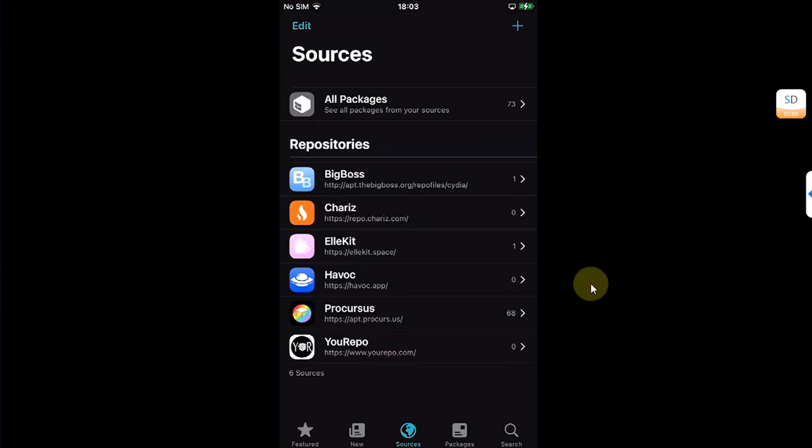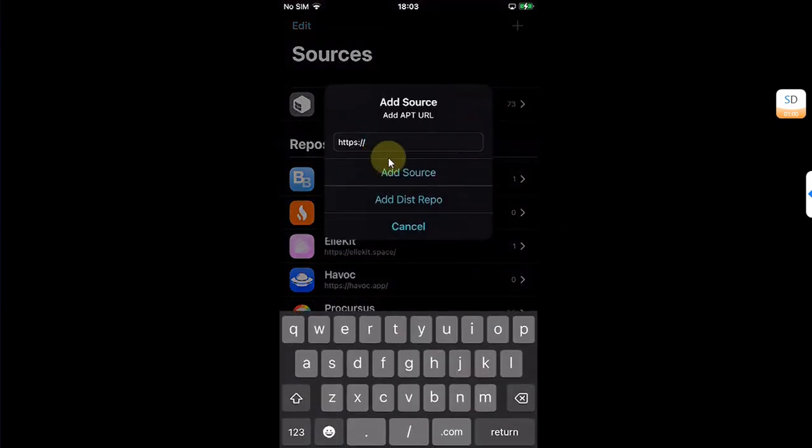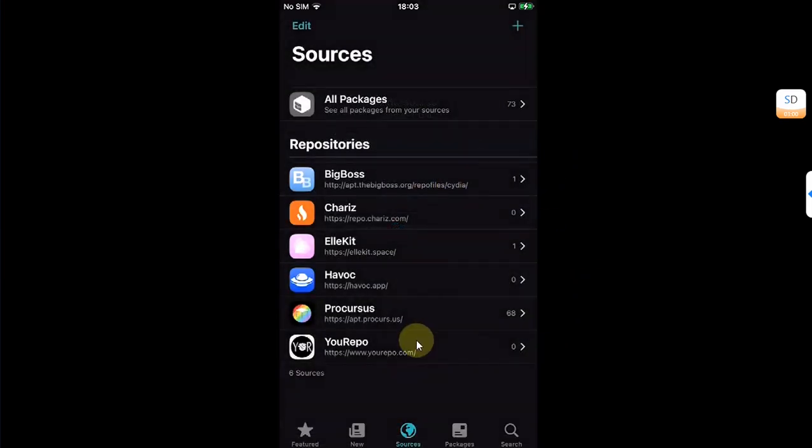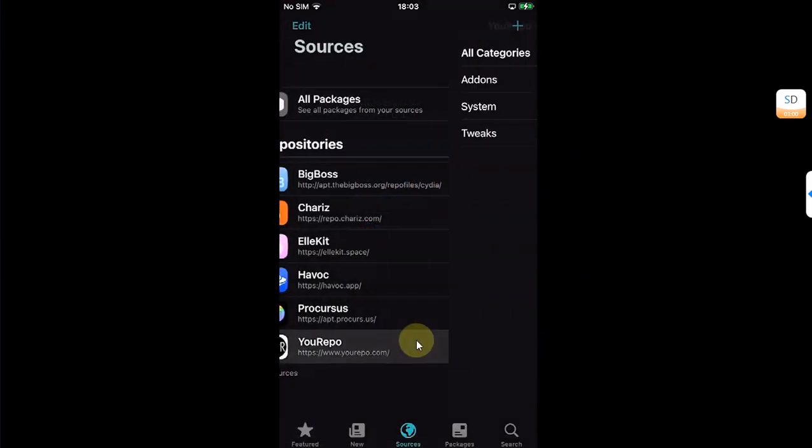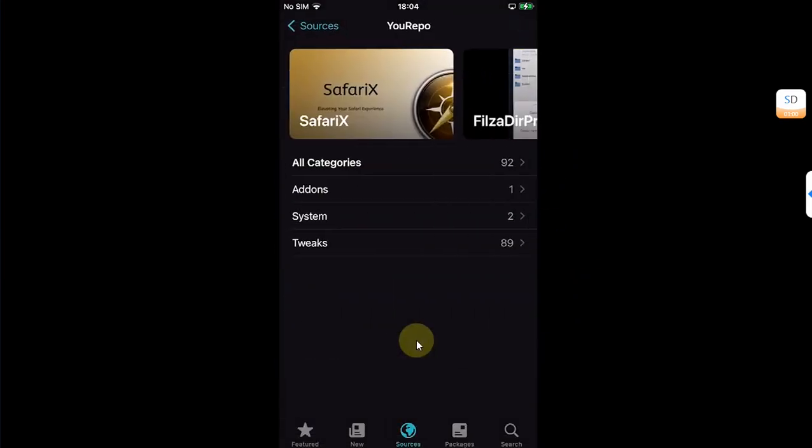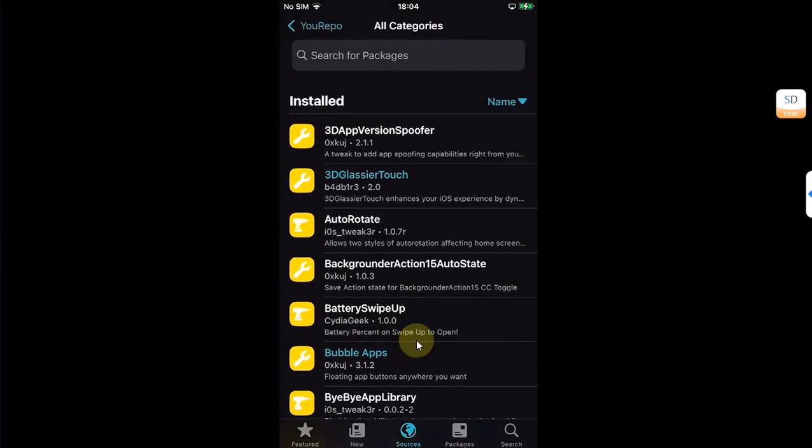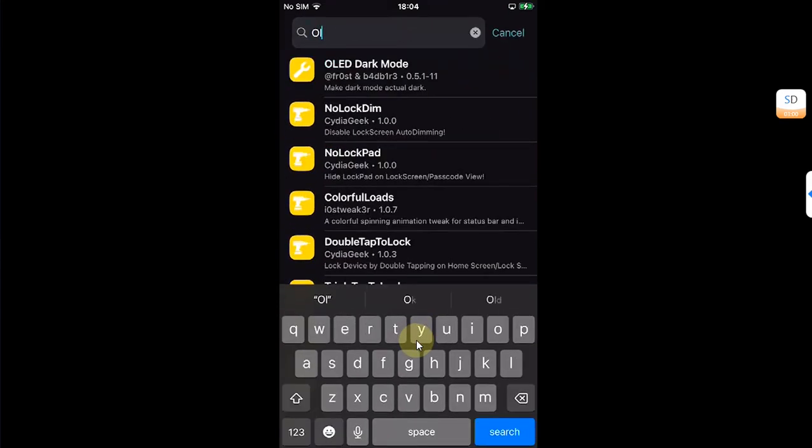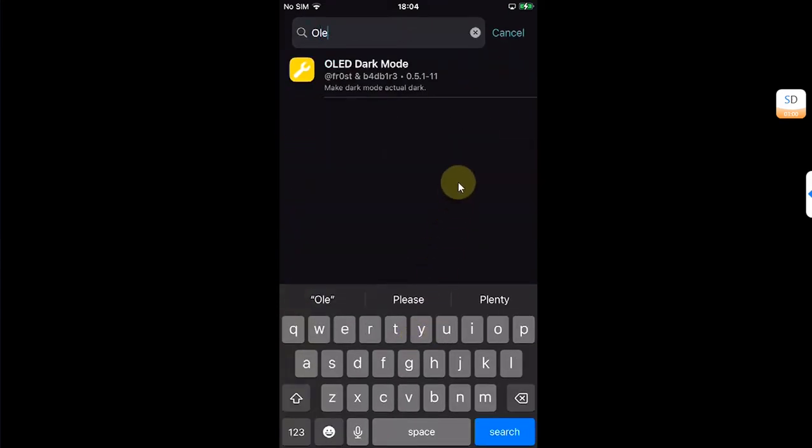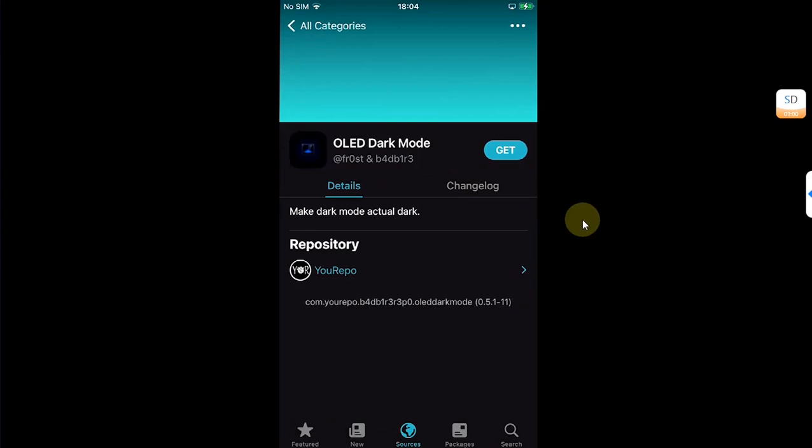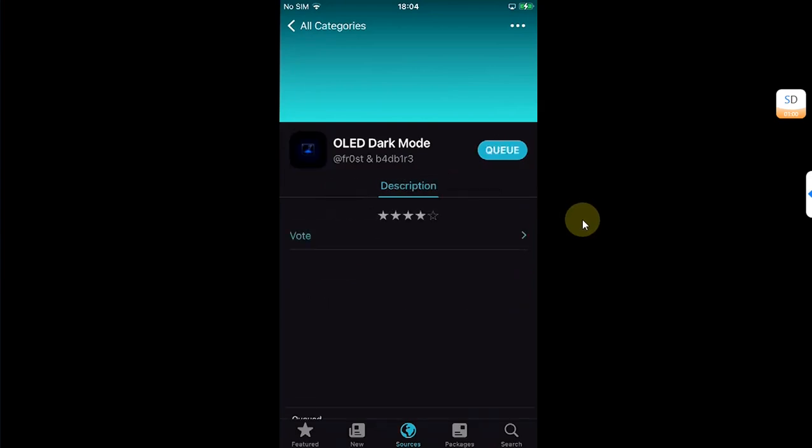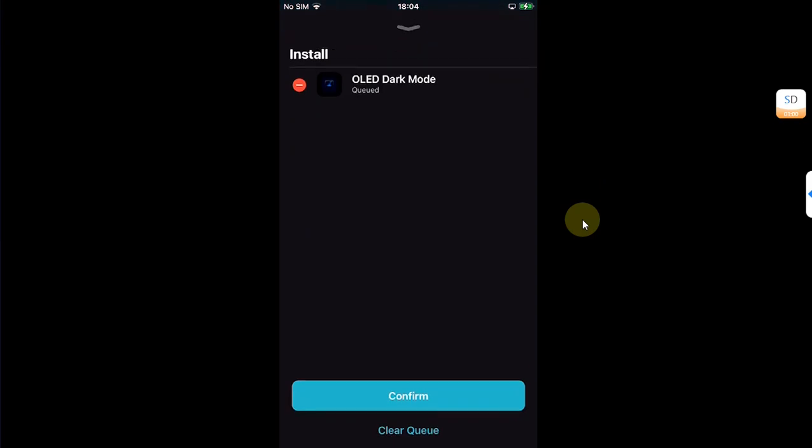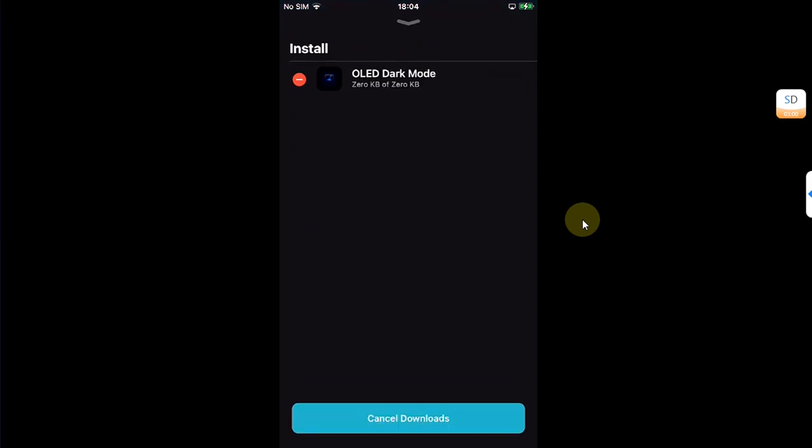To add a repo, you can simply hit this plus button. Simply type it here and then hit add source. Once added, simply open it, go to all categories and search for OLED dark mode. You can see it is completely free. Hit on get and confirm.